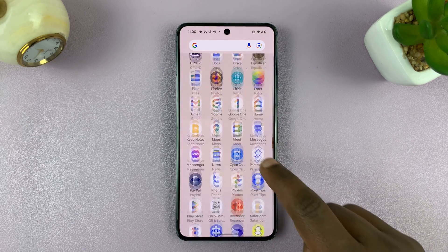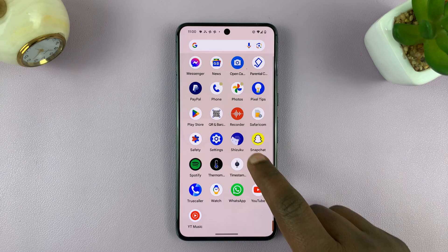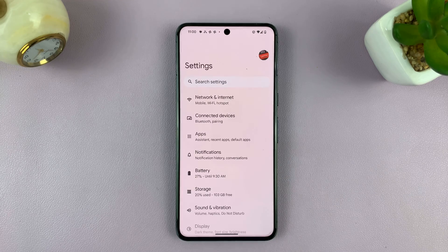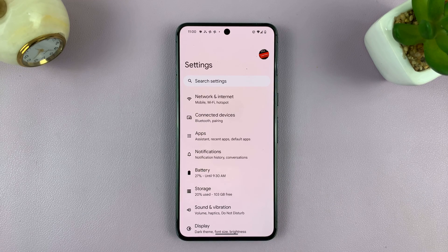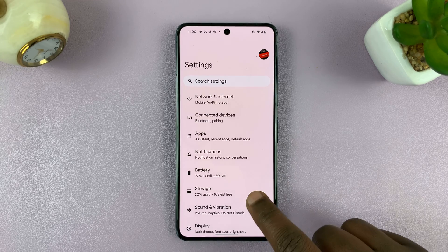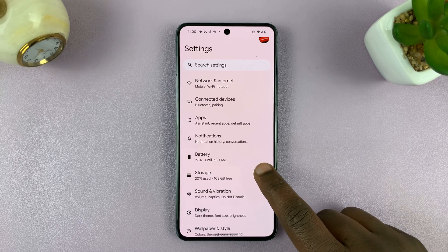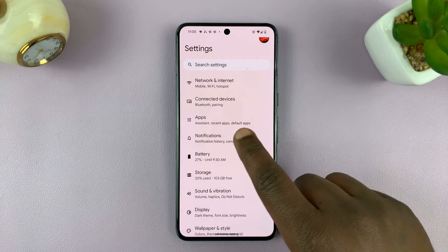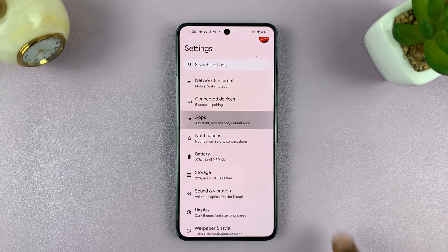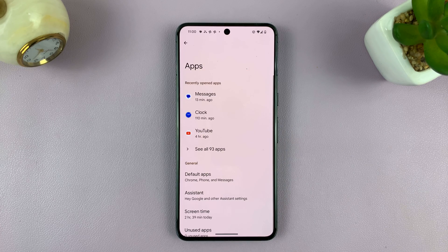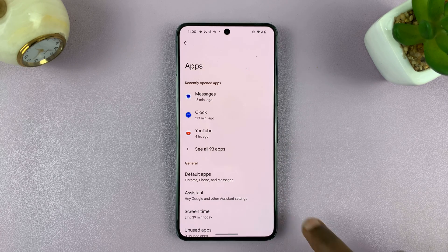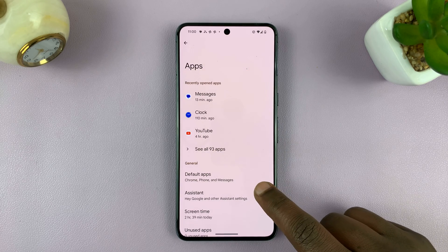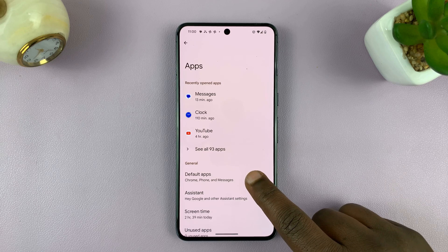So what you want to do is go into Settings. On the main Settings page, go to Apps, tap on that, and then under Apps tap on Default Apps.